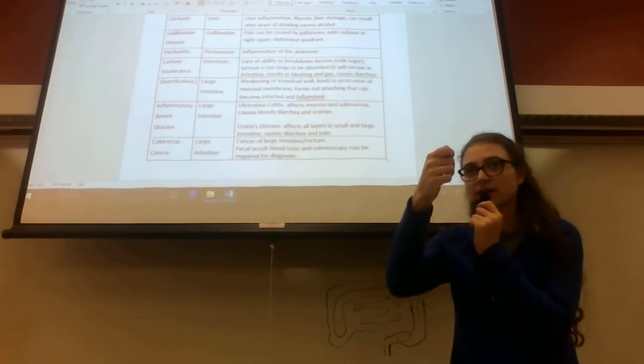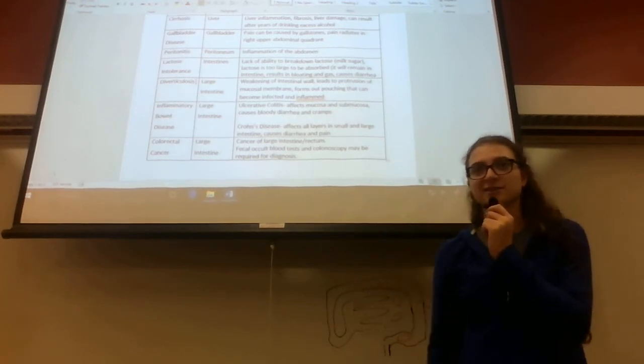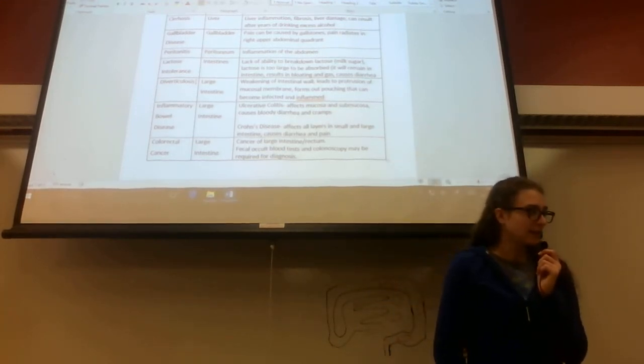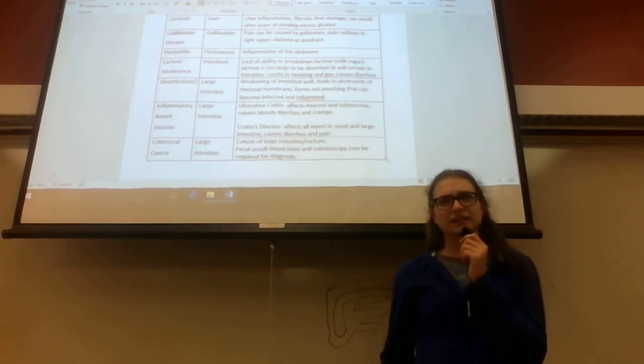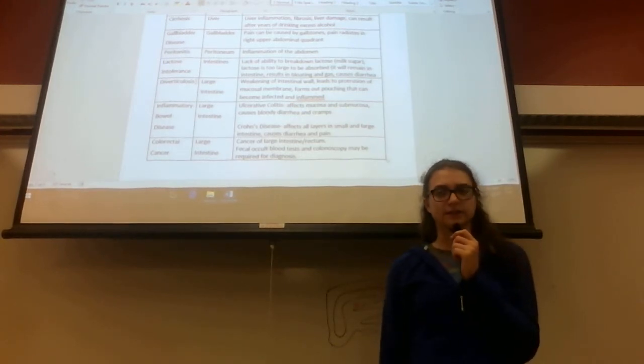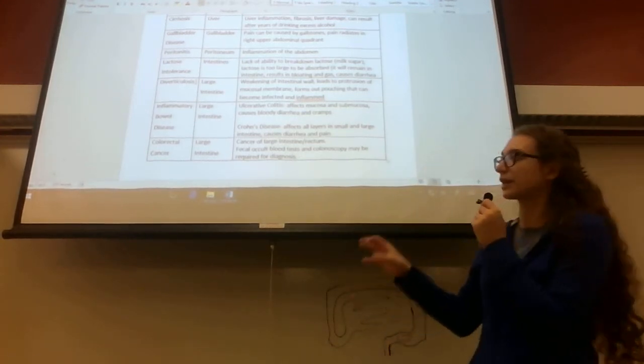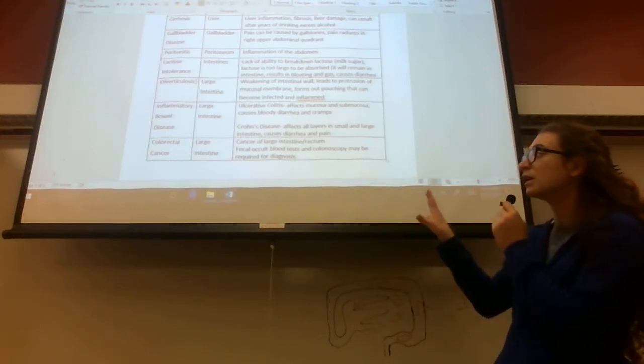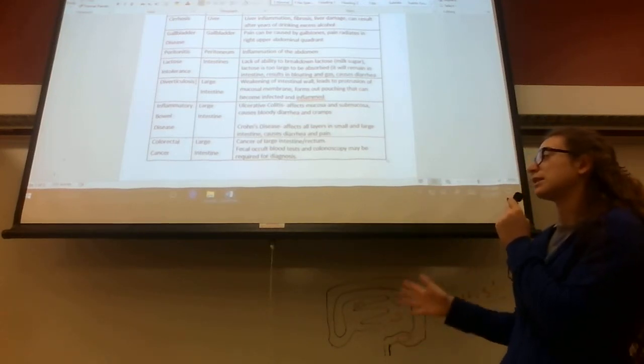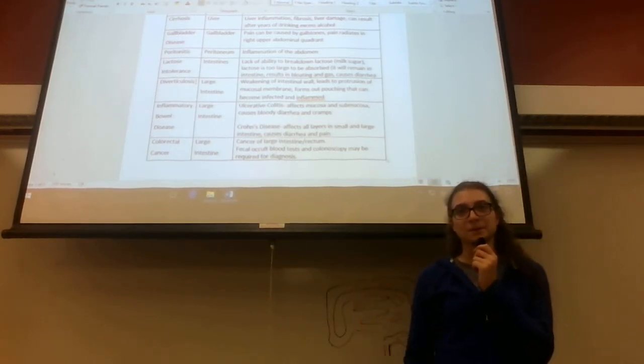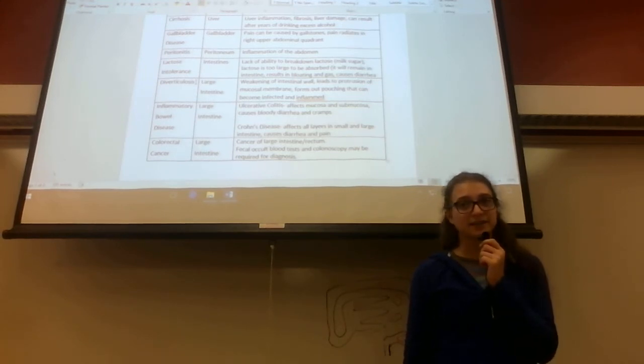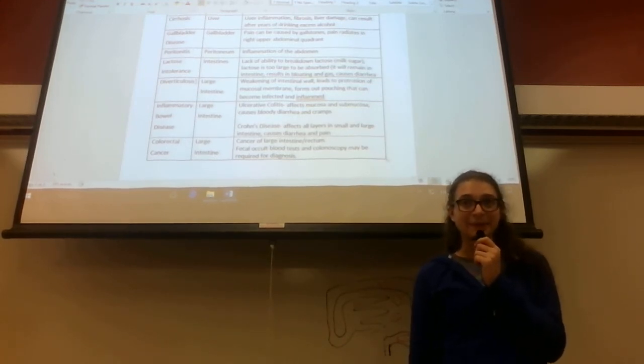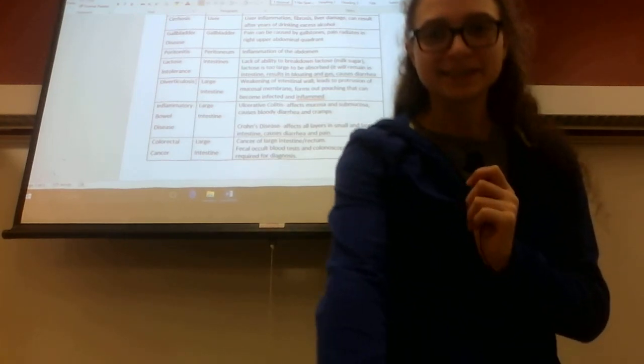They check if there's any cancer. So that's colorectal cancer. You'll see these diseases through the reading, but this is a simplified breakdown of what they are. Do you have any questions over that? All righty then.